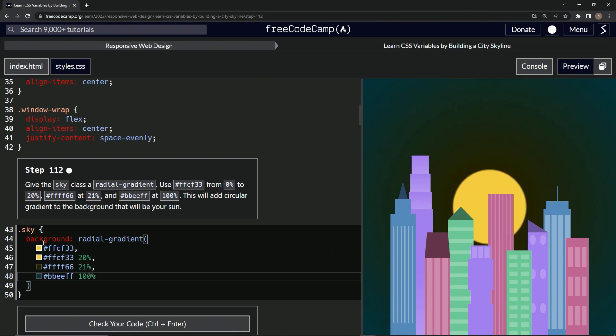And okay, so here's what we got. We got this yellow from 0 to 20%, and then this black starts at 21 and starts to fade out until it's 100% beef.